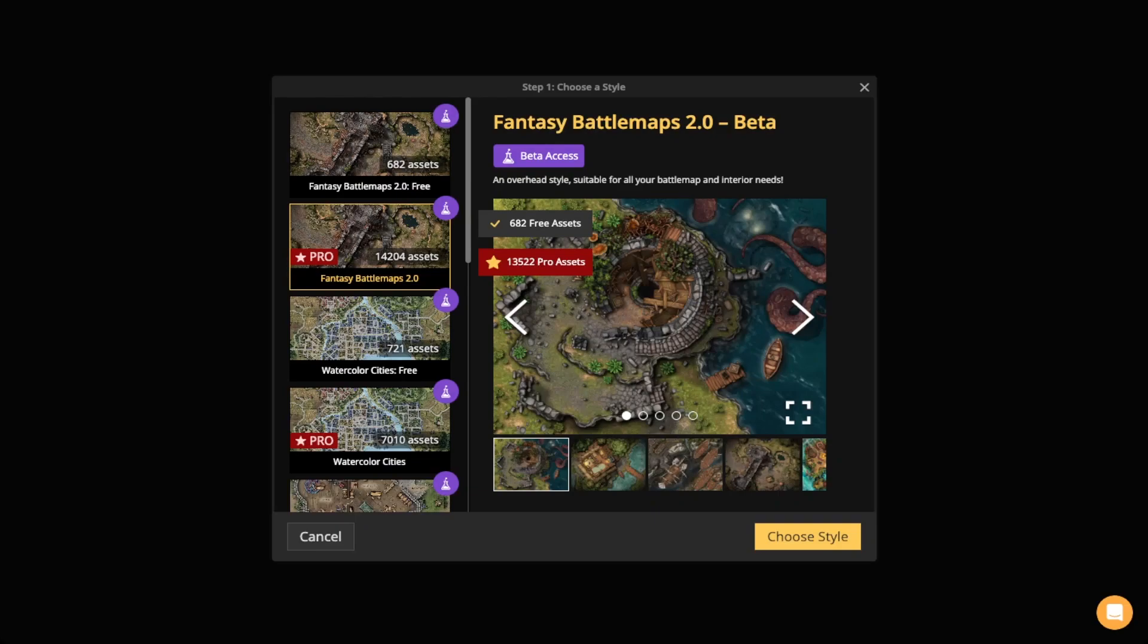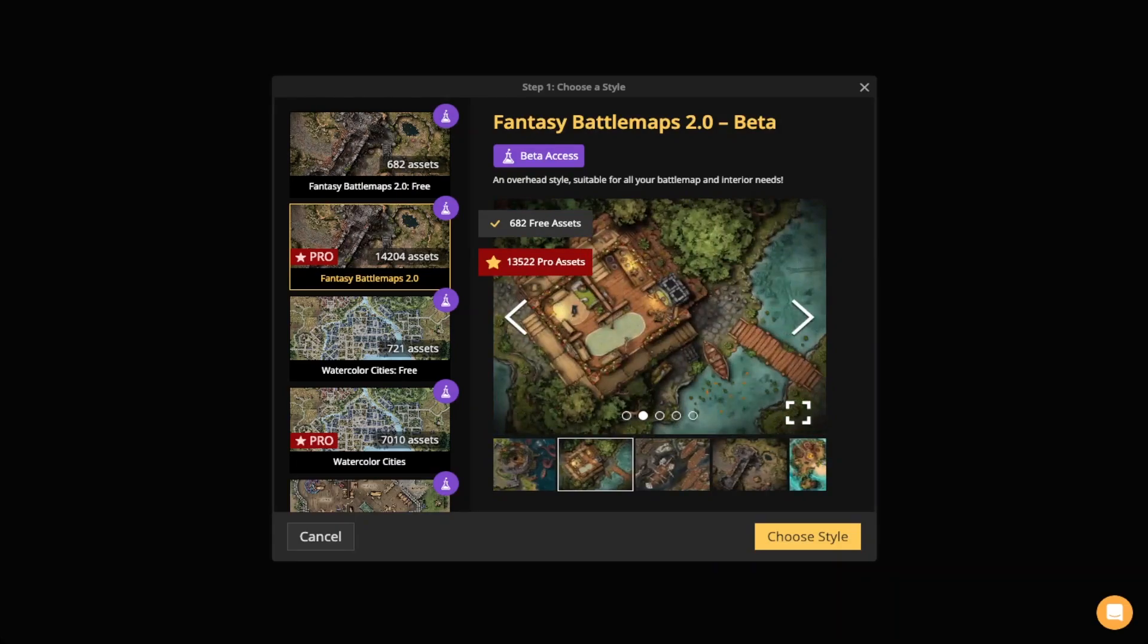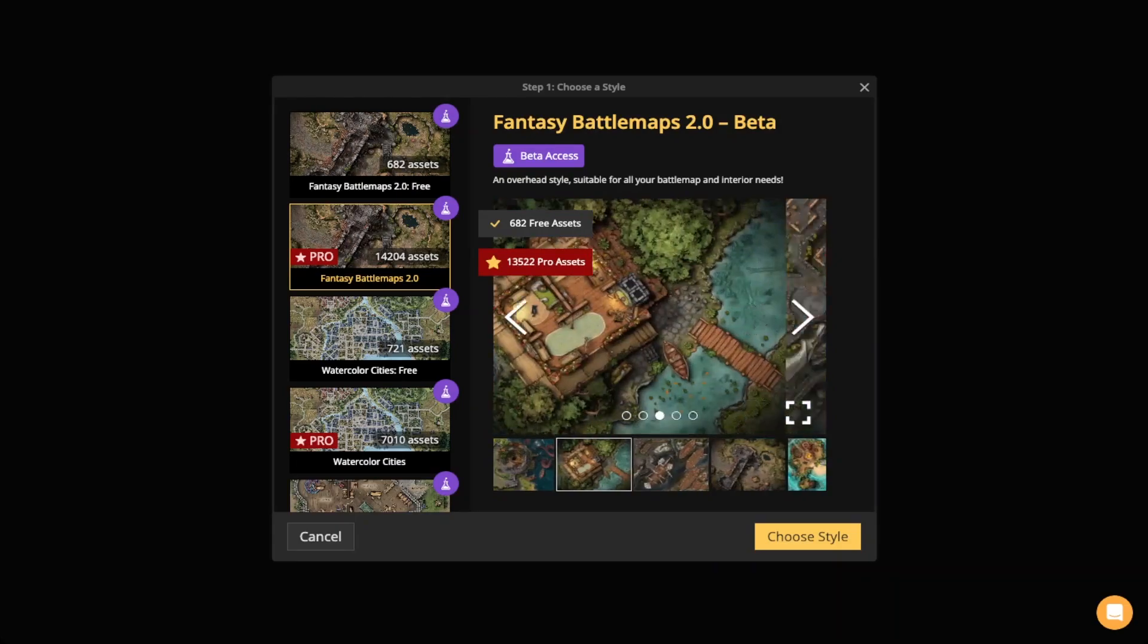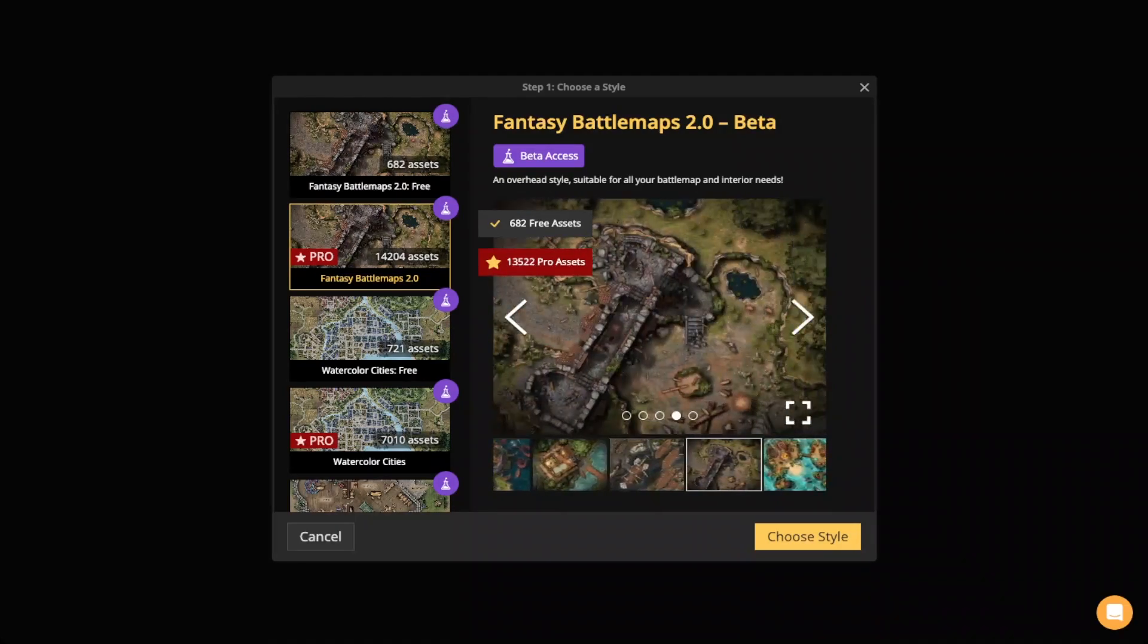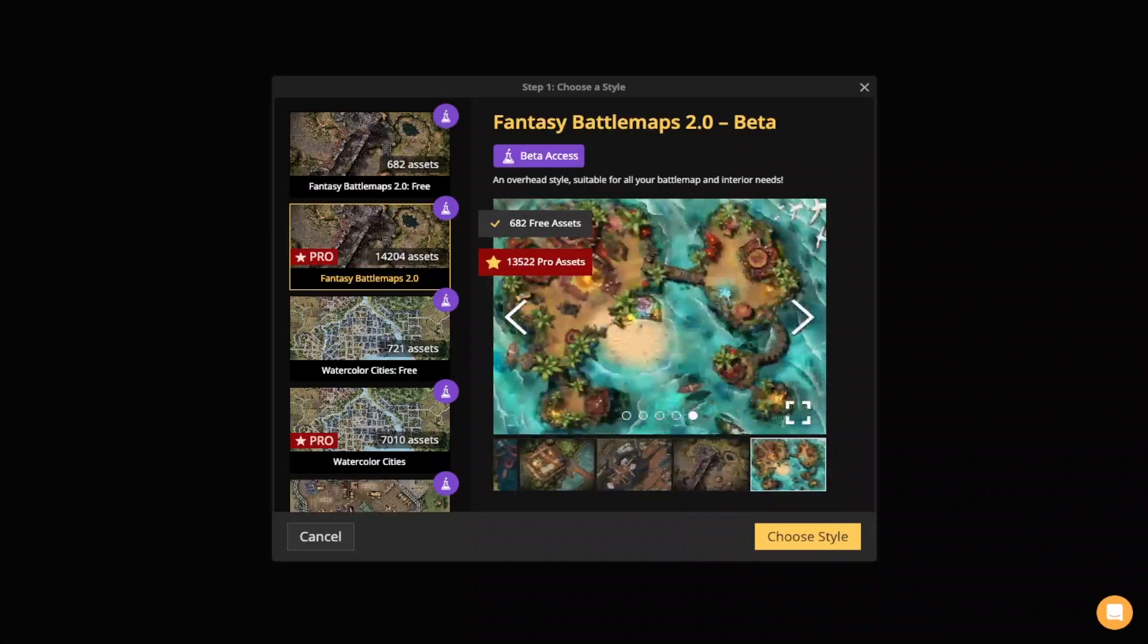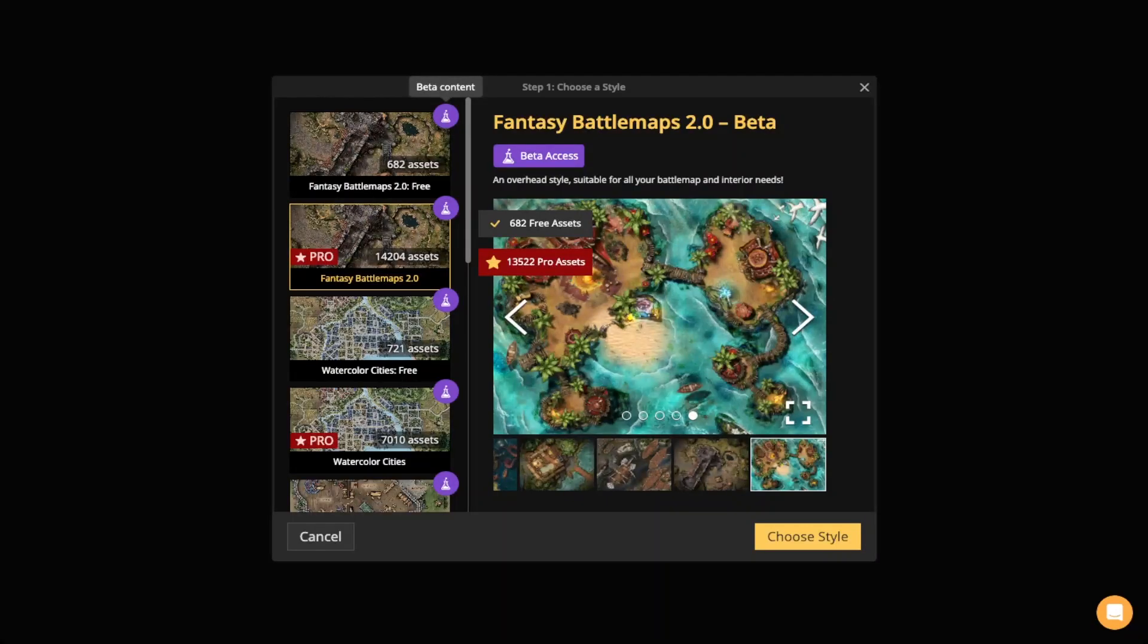Now each style also comes with a little gallery that lets you look at what you can create with the style. We go through the gallery here and you can see that there are multiple types of maps that you can create. You'll also notice that there is a purple little icon or a vial there that just means that there's beta content within that style.